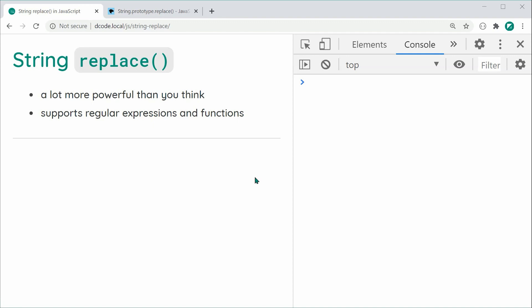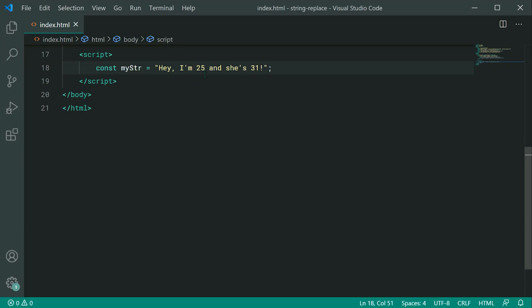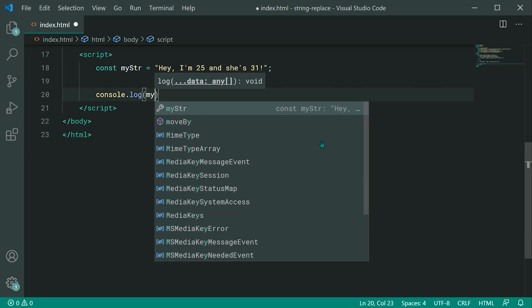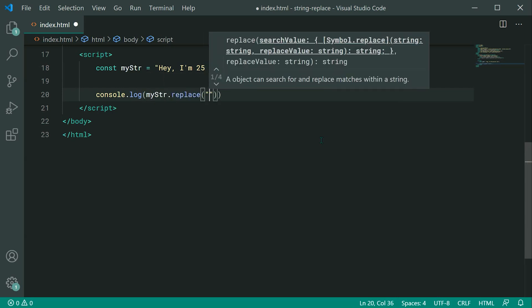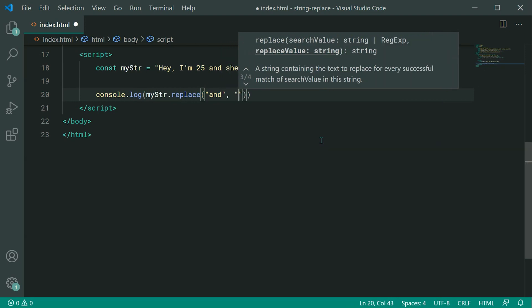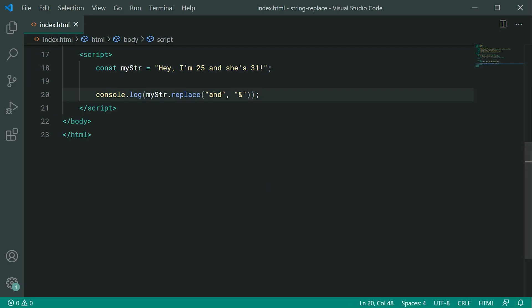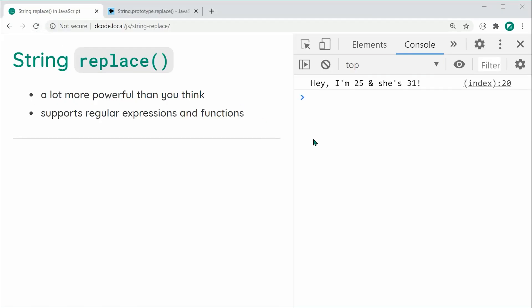Let's start with the most basic example. Inside the text editor I've got this string: "Hey, I'm 25 and she's 31." Let's replace the 'and' with an ampersand instead. We can say console.log and pass through myString.replace, then pass 'and' as the search value and ampersand as the replacement. This will look for the first occurrence of 'and' and replace it. Saving and refreshing, we get: Hey, I'm 25 & she's 31.